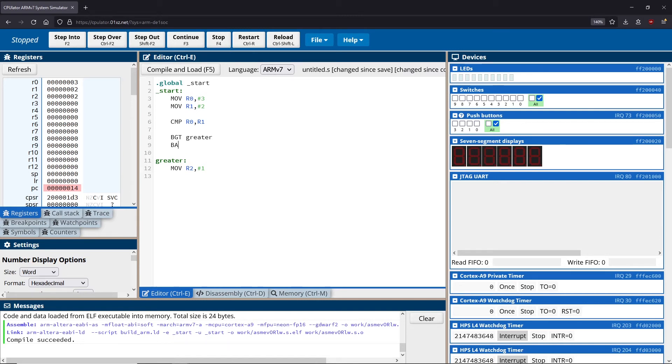So there's a special type of branch called a branch always, BAL. So branch and then always. And this will always execute. So we'll always branch this location, regardless of what happens.